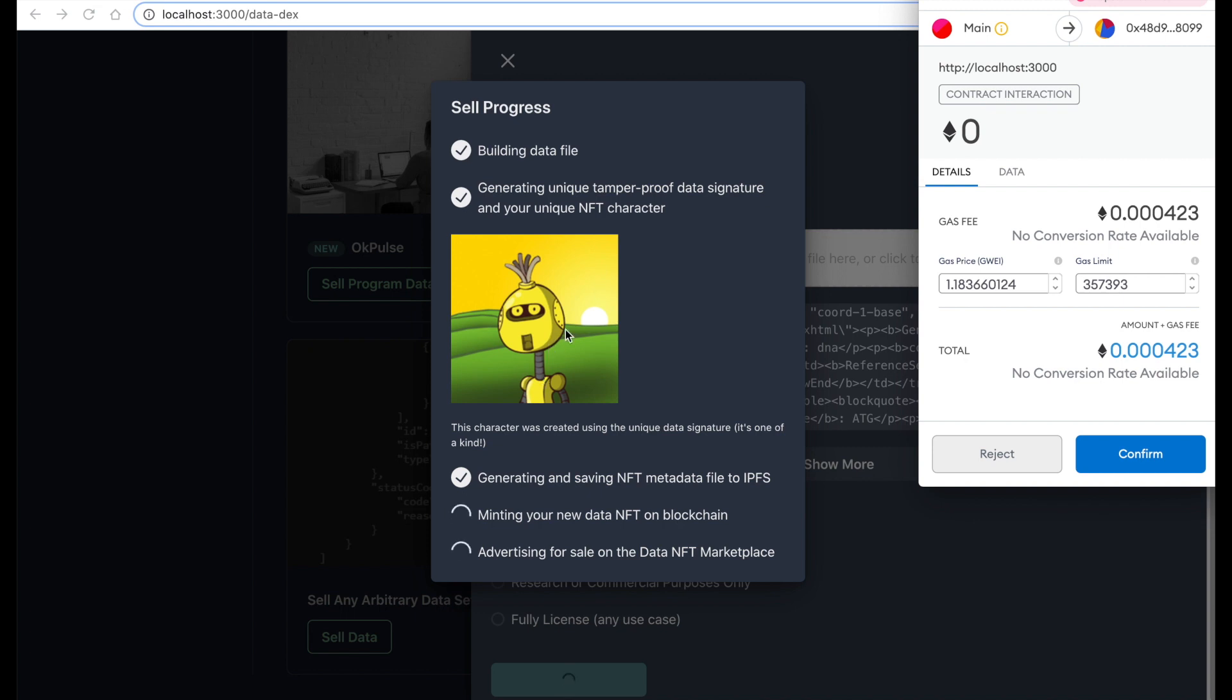So essentially, this character is absolutely unique to what you're trying to sell. This is to gamify the whole NFT data experience and make a marketplace out of it, so there is some rarity involved here, there is some collectible sort of concepts involved here as well.